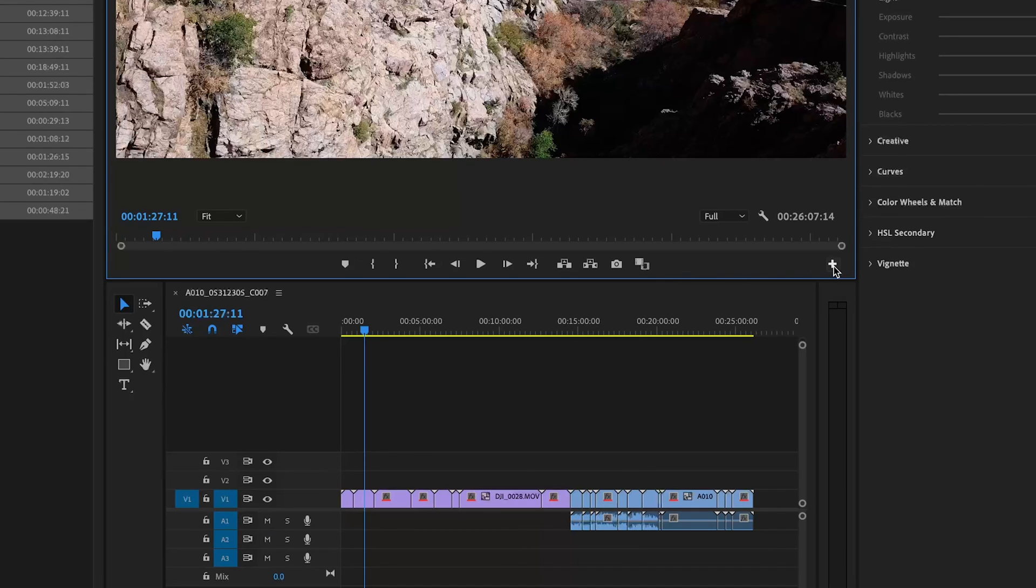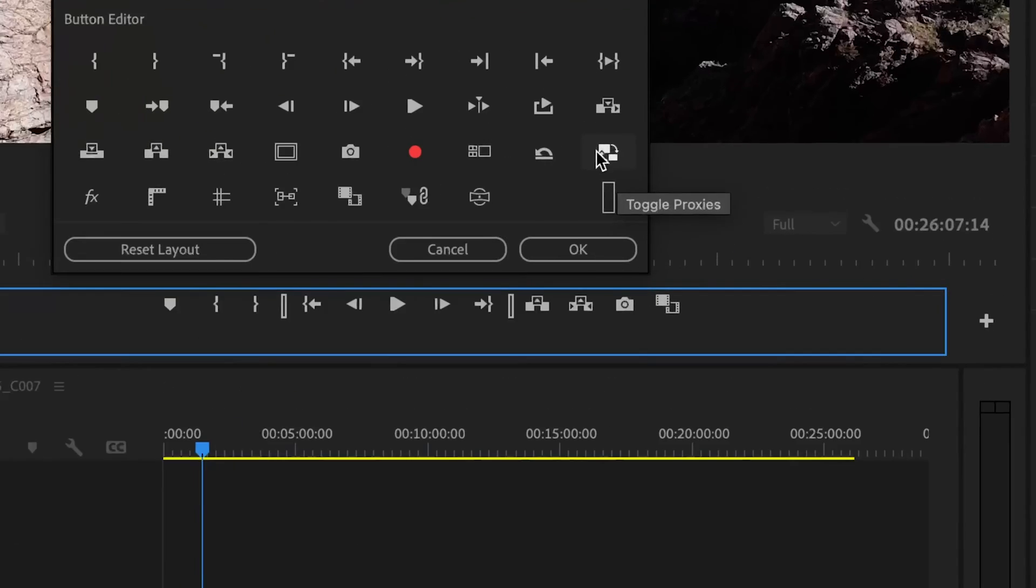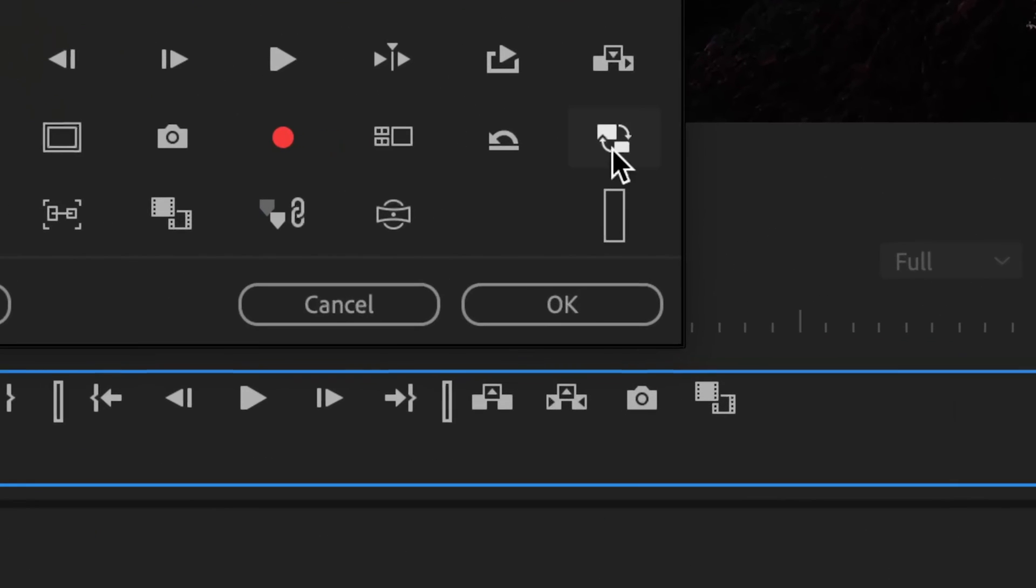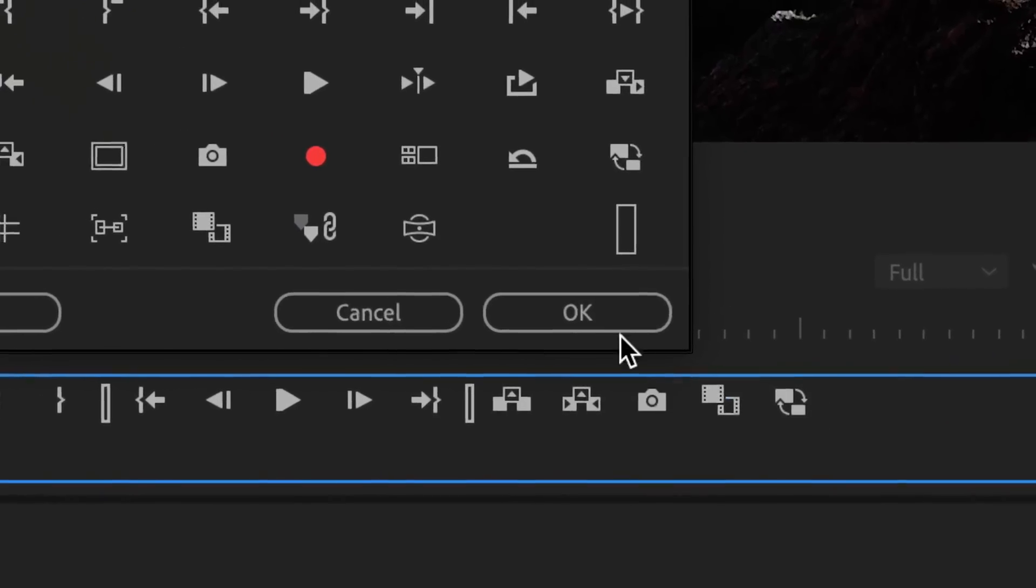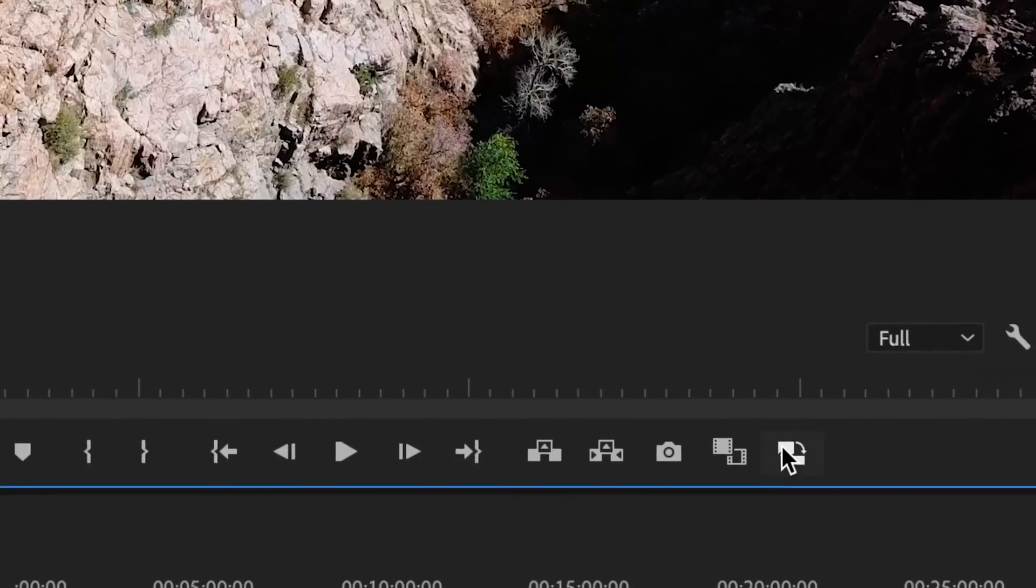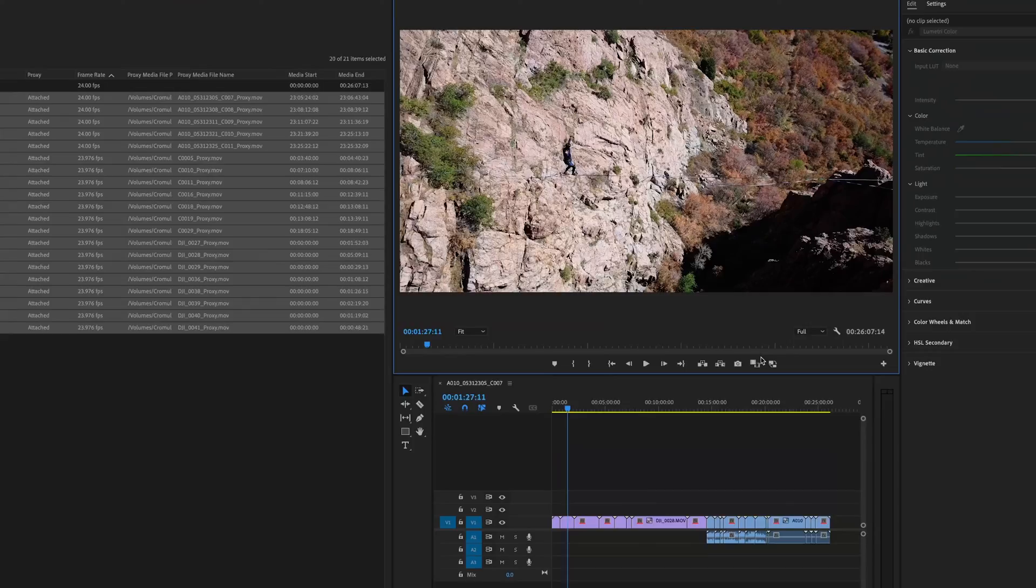But if it doesn't, you can hit this little plus button and you can grab your proxy icon, which is right here. It's that little switch back and forth between video from a large file to a small file. It shows us this big square within a small square, showing that it's pulling down the resolution. We're going to drag and drop that there, drop it in, hit OK. And now we have that little proxy toggle right there.